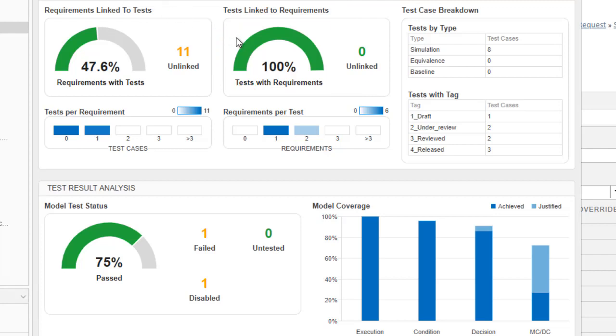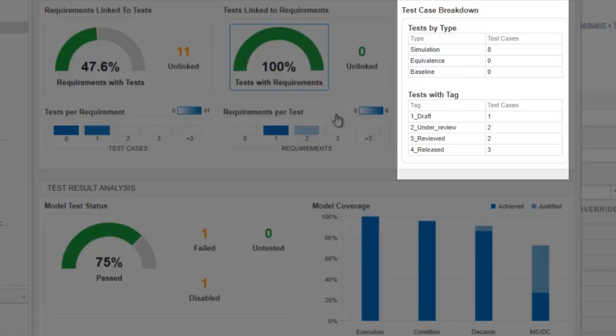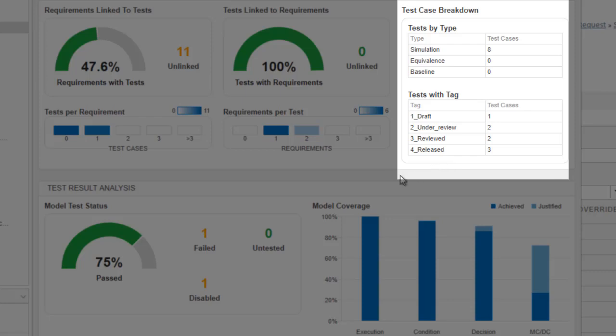On the right, there are metrics breaking down the types of tests and tags to gain further insight in the testing performed.